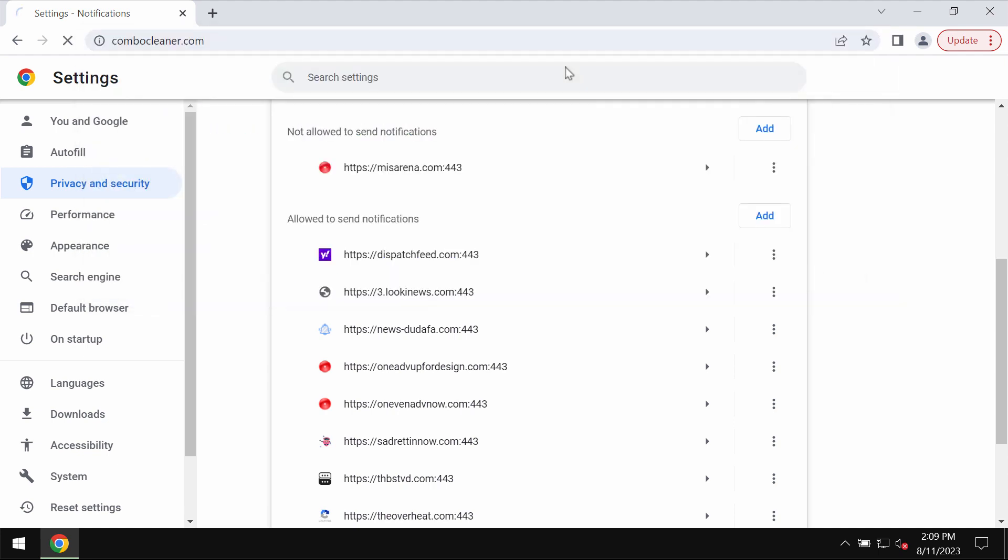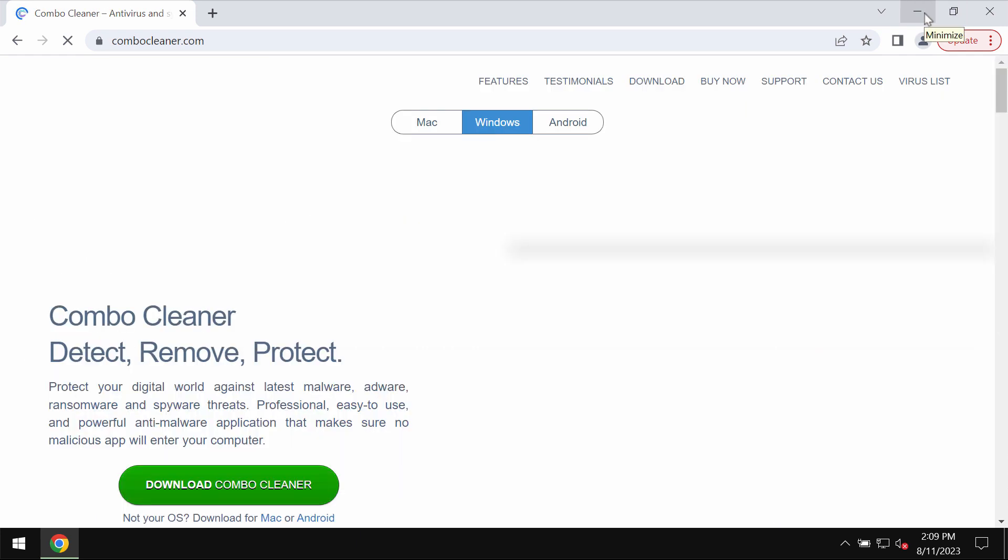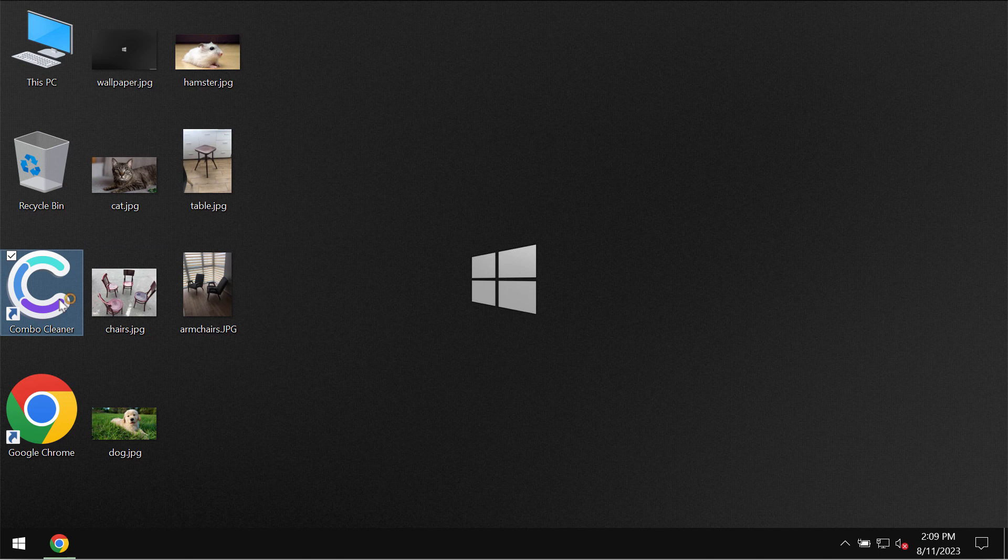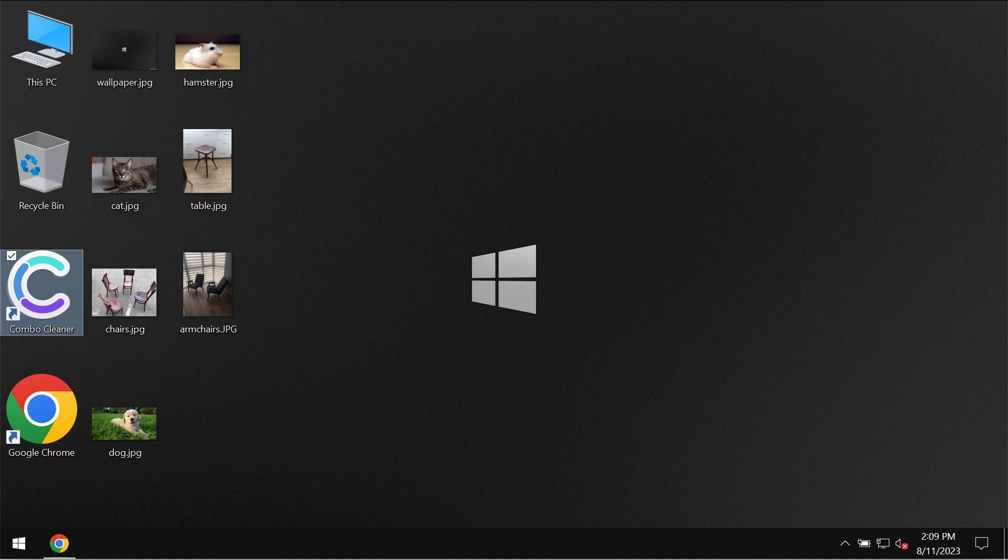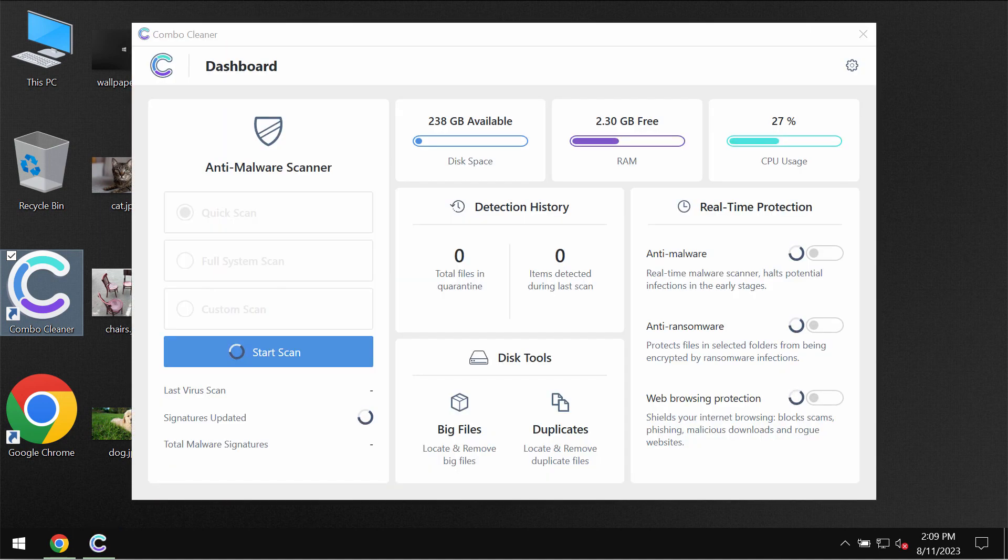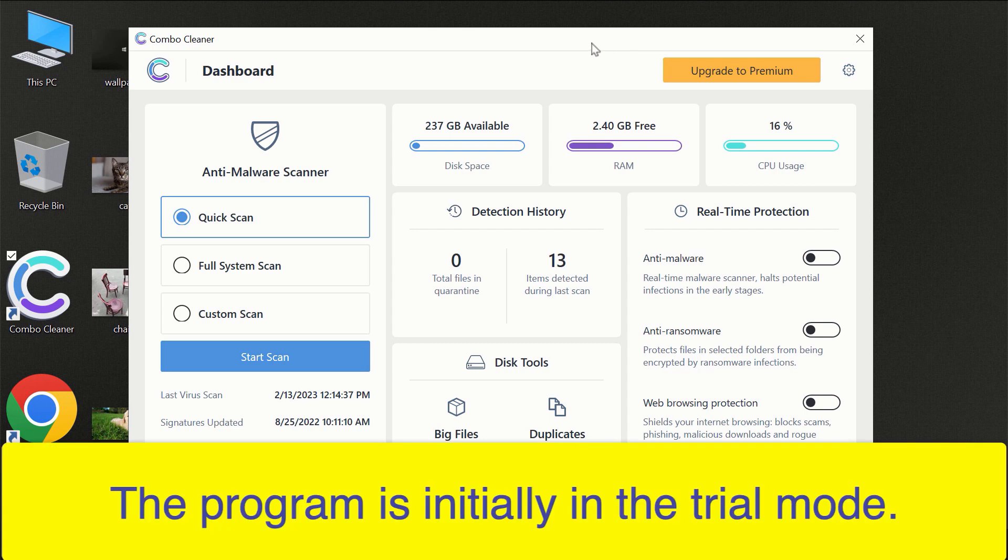By the way, there is a program that can help you do that automatically. The program is called Combo Cleaner. Get it on the page combocleaner.com. Download the software, install it, and then start carefully examining your computer. Combo Cleaner will help you to effectively detect and eliminate other threats.